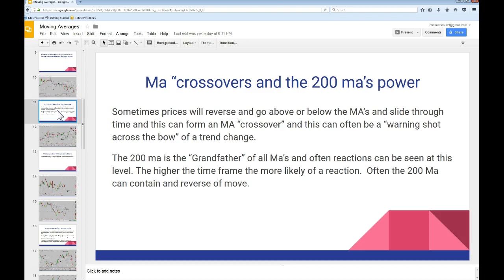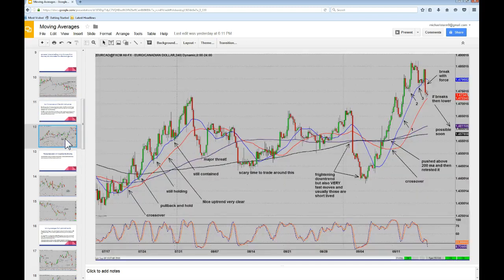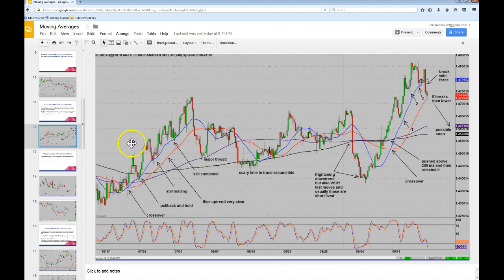Let's talk about MA crossovers and the 200 MA's power. Sometimes prices will reverse and go above or below the moving averages and slide through time, and this can form an MA crossover. This can often be a warning shot across the bow of a coming trend change. The 200 MA is the grandfather of all the moving averages, and often reactions can be seen at this level. The higher the time frame, the more likely of a reaction. Often the 200 MA can contain and reverse a move.